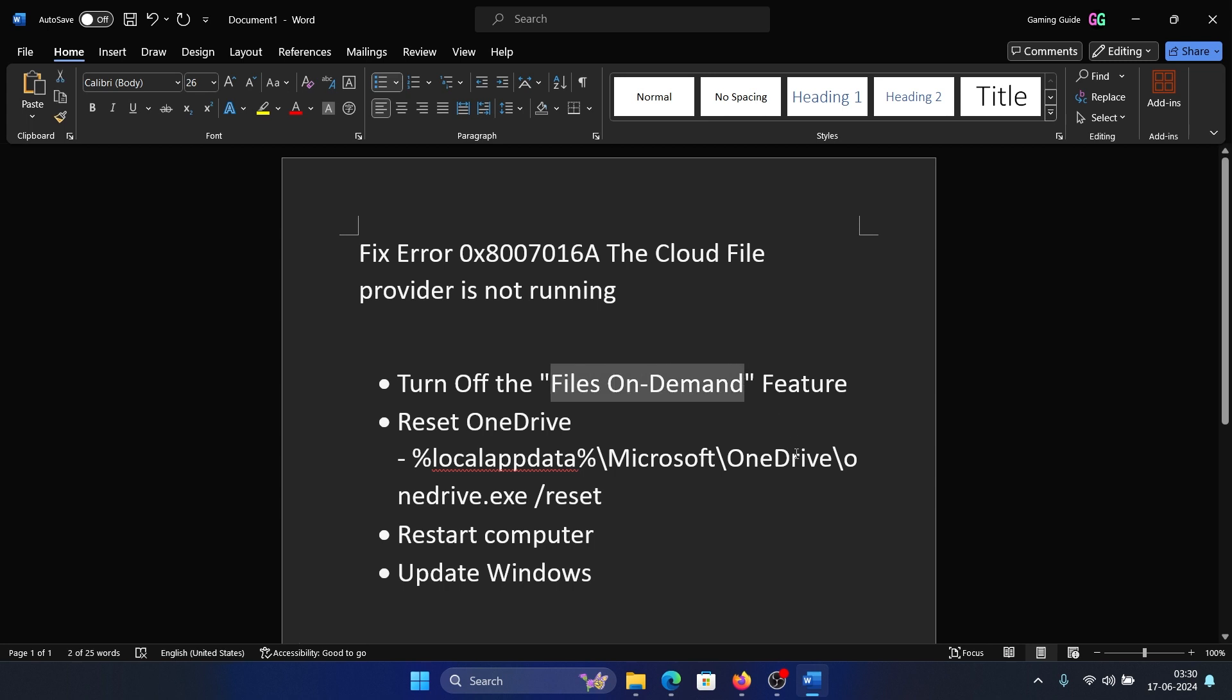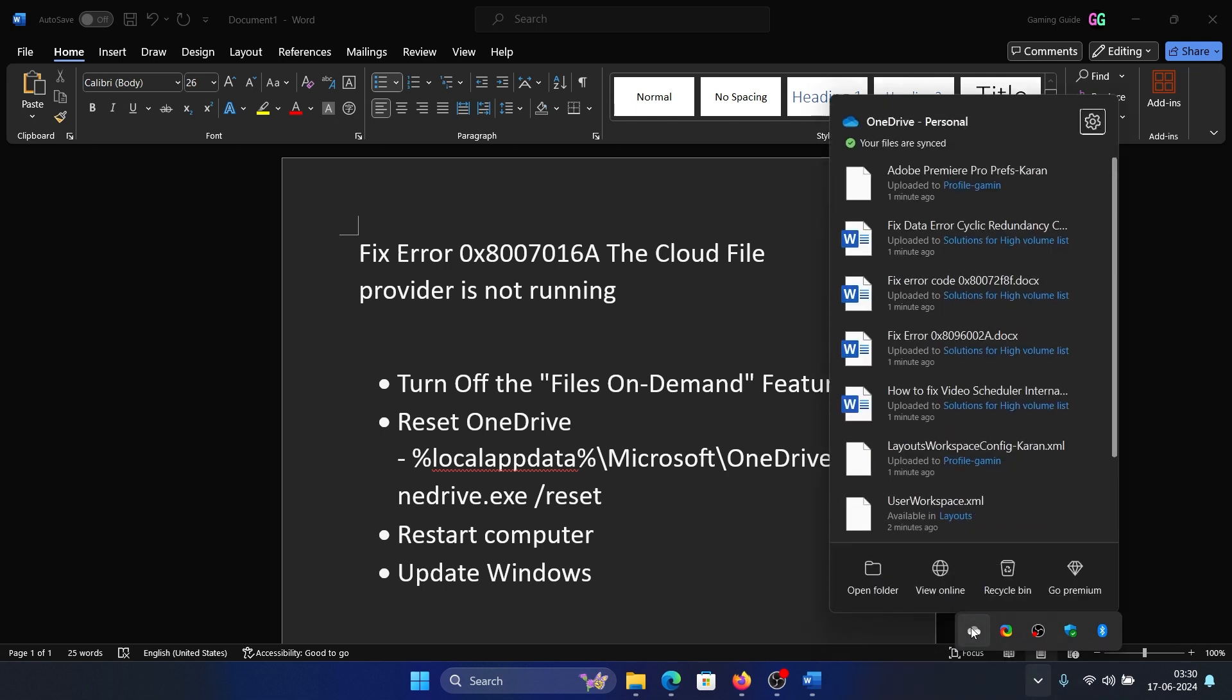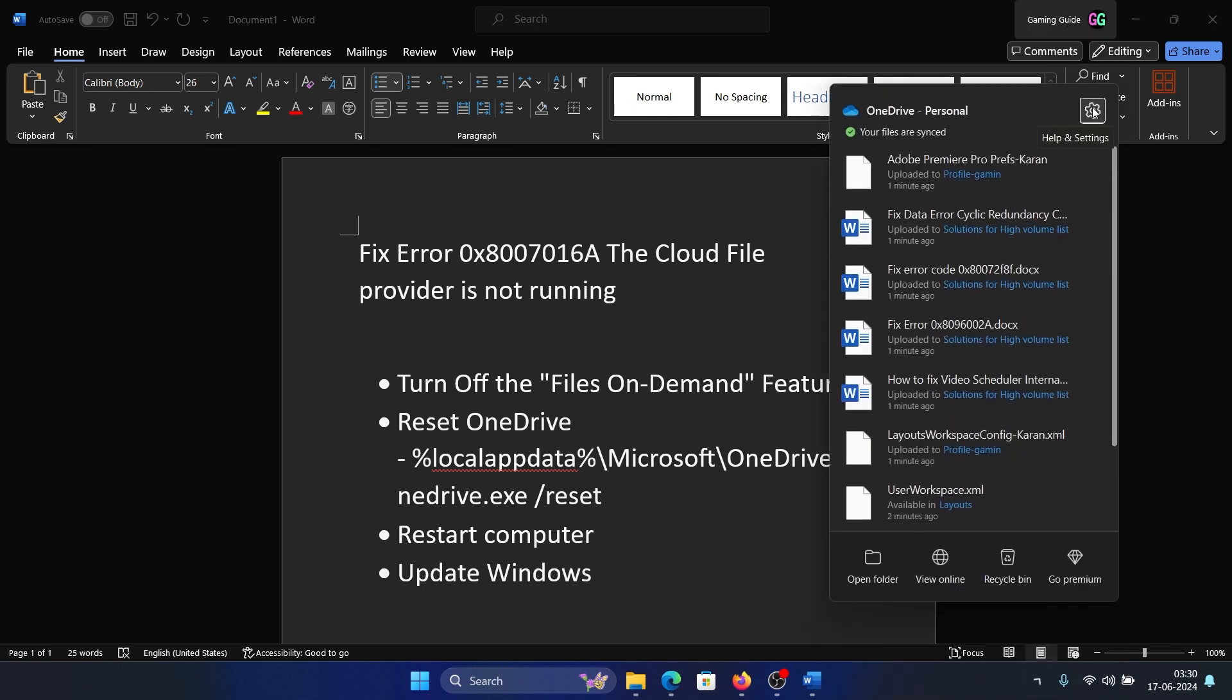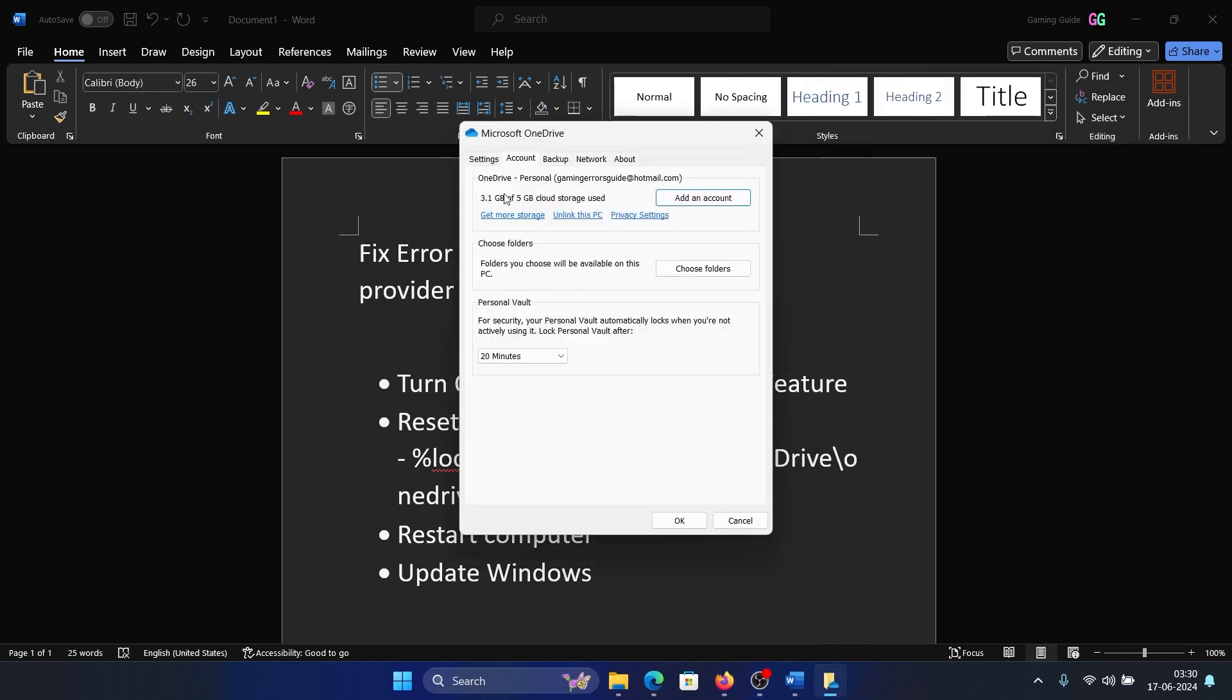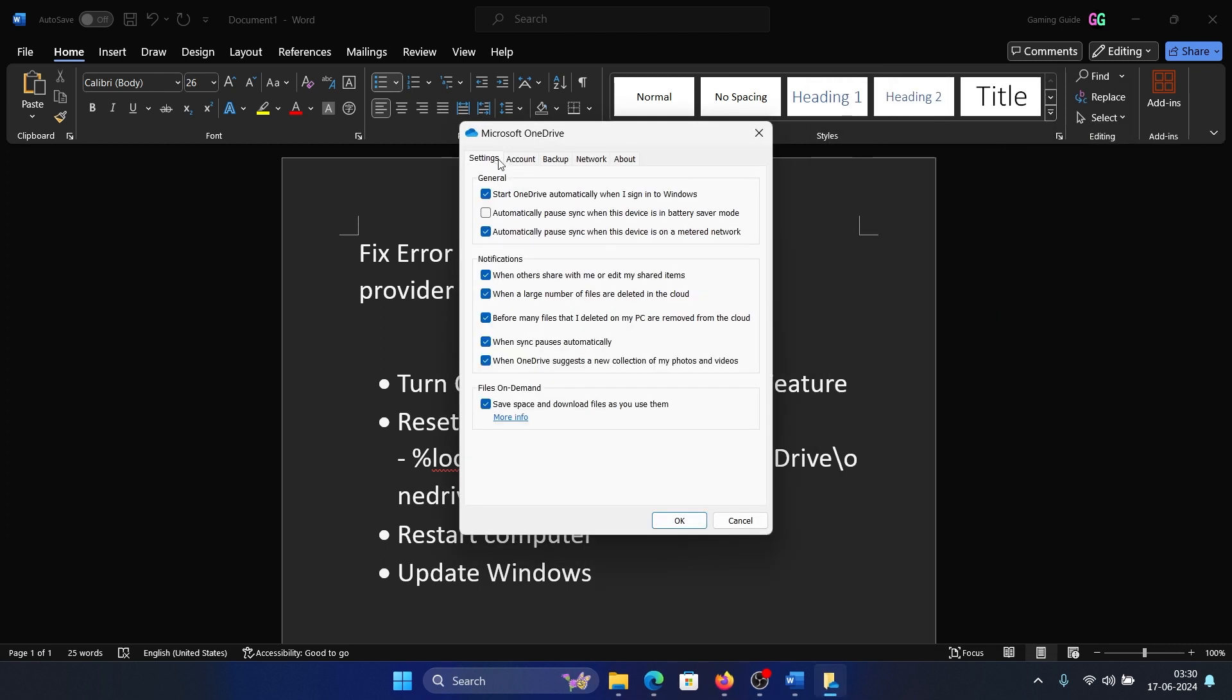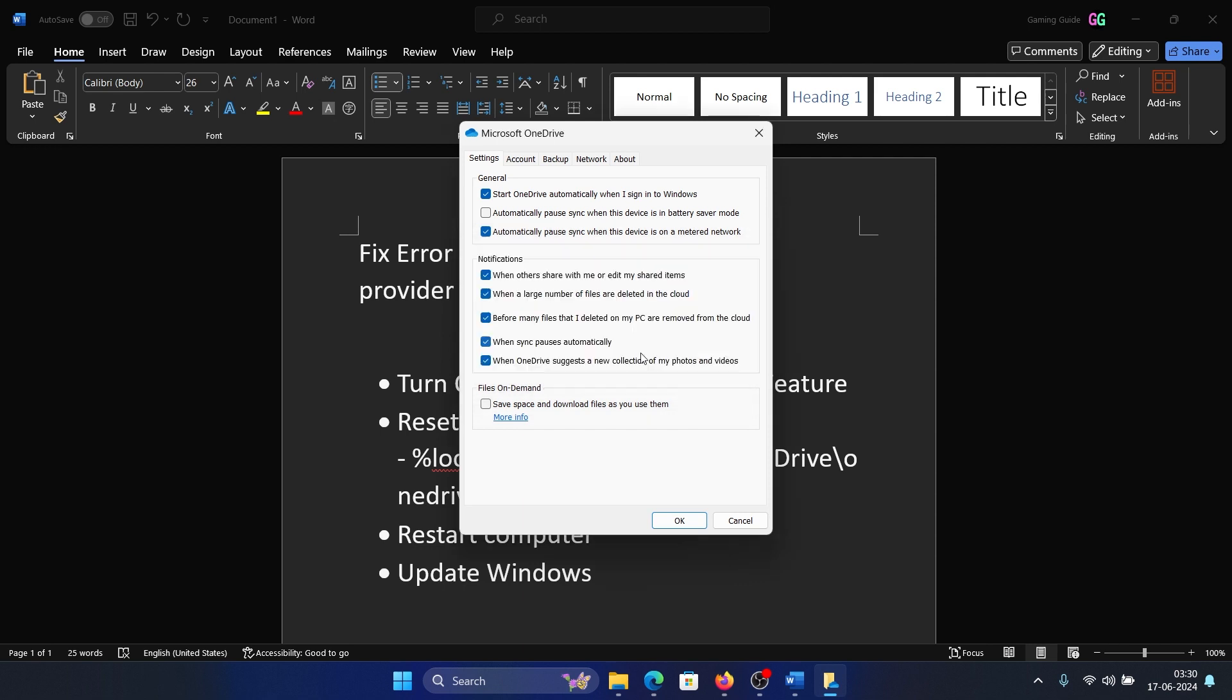Click on this upward pointing arrow here. If you don't see the cloud icon in this list, you can directly approach it. So right-click on the OneDrive icon and click on Settings here, and then click on Settings once again. In the Settings tab, there's an option called Files on Demand. Uncheck it, click on OK, and then click on OK.